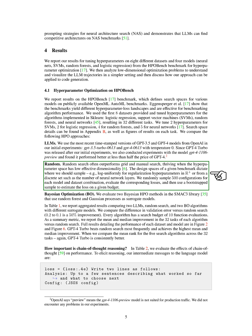Random search often outperforms grid and manual search, especially when the hyperparameter space has low effective dimensionality. We randomly sampled 500 configurations for each model and dataset combination, evaluated the corresponding losses, and then used a bootstrap sample to estimate the loss on a given budget.